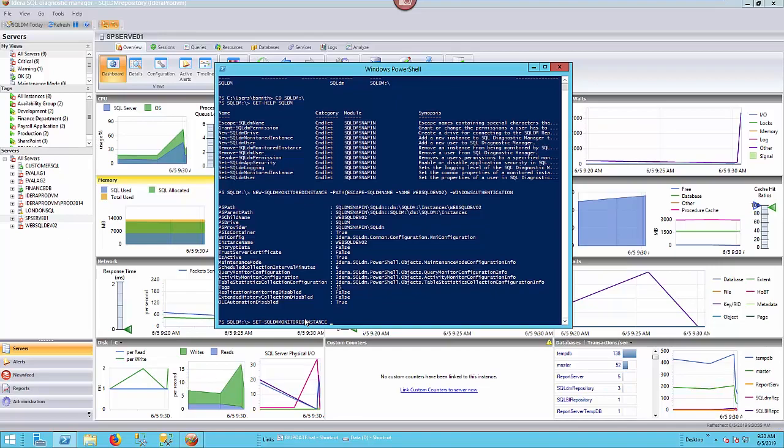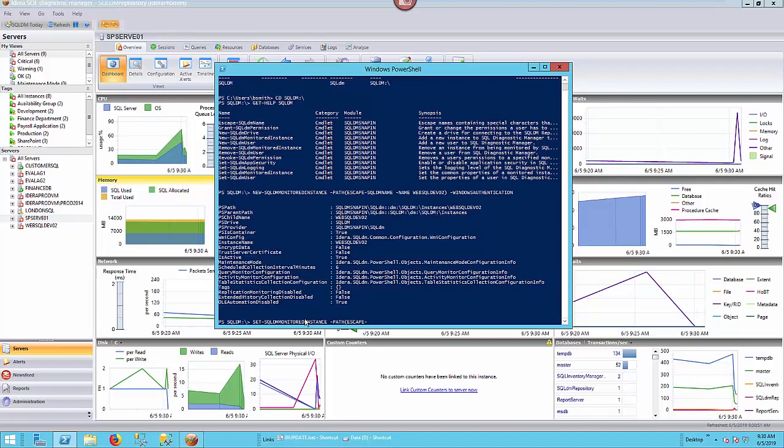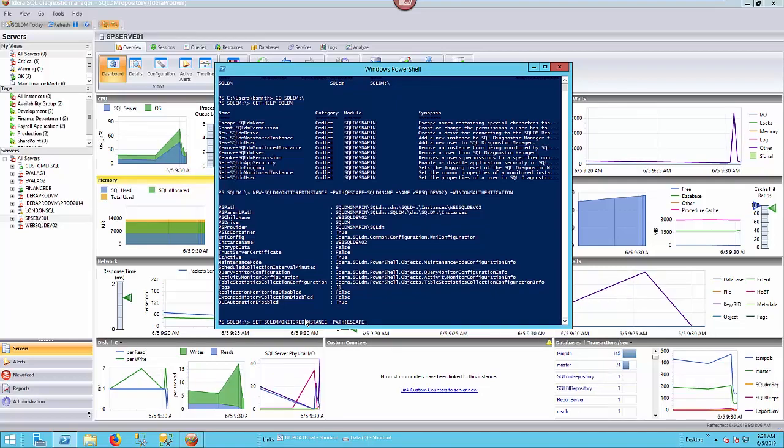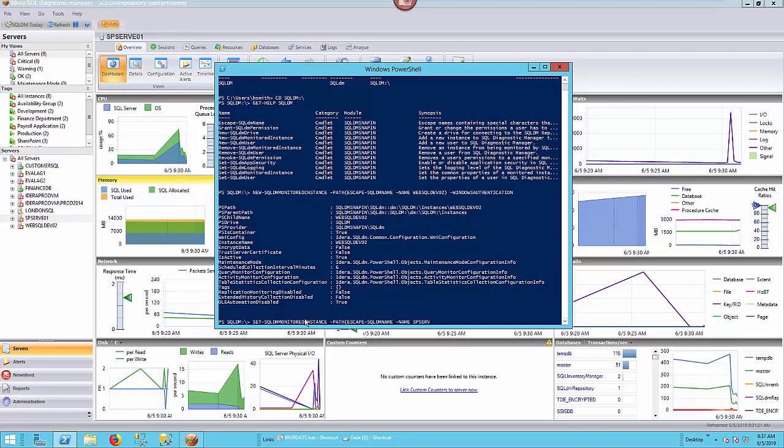Okay, and we'll go with the path again, and we'll put the escape again in, just depending on what types of names you have for different SQL instances. And when I say characters, what I mean is if it's not the default instance and you have a backslash, then you might want to consider doing the escape. And we'll go with escape dash SQLDMName. Then dash name again. And the name of the server, which is going to be SPServo1, like that.